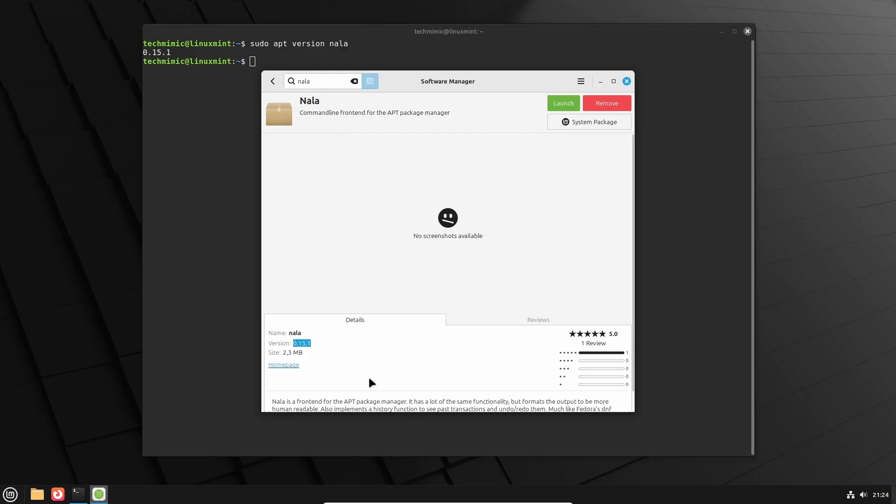Sometimes it is the situation that you can install a higher version of the software directly with apt, but the Software Manager still has an older version in its repository. Notice that I could remove the package from here as well, so the Software Manager and apt are working together.